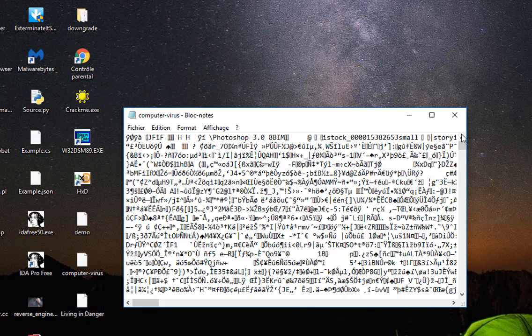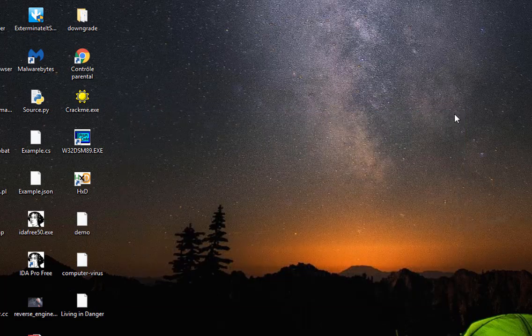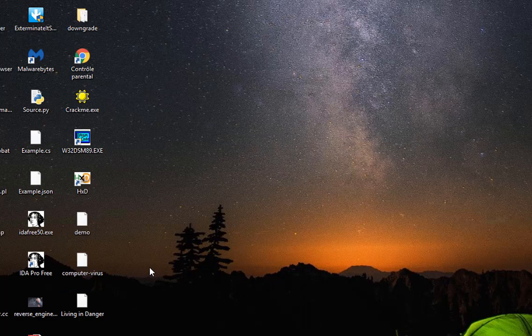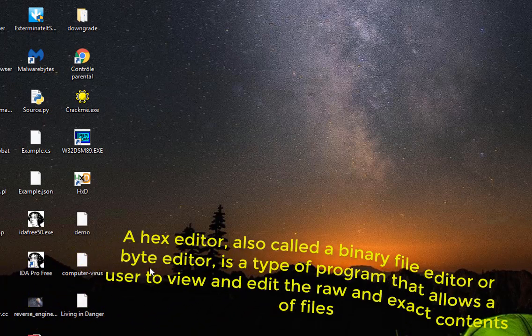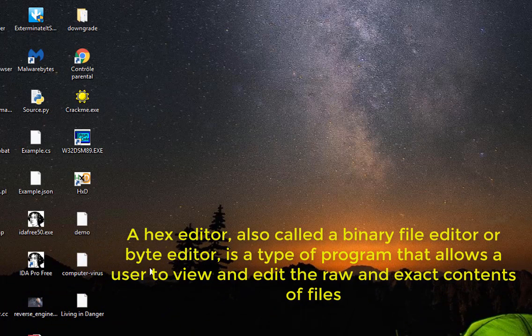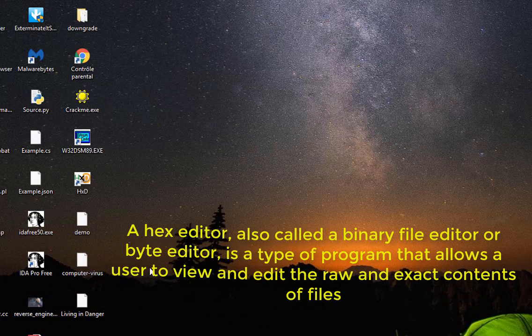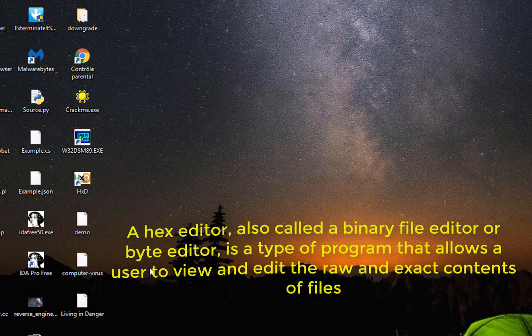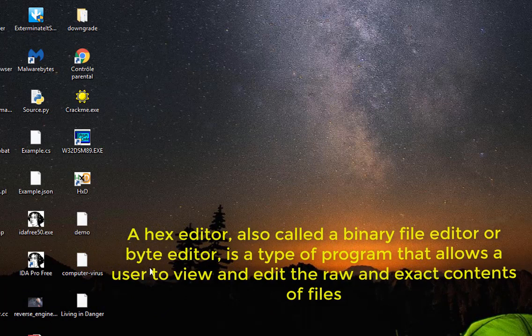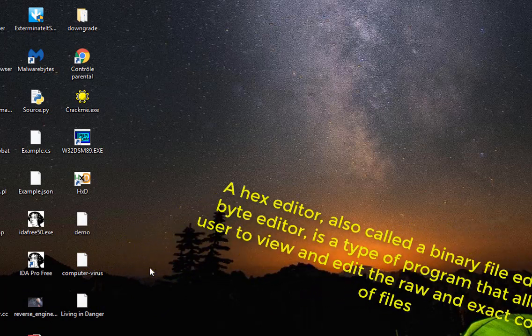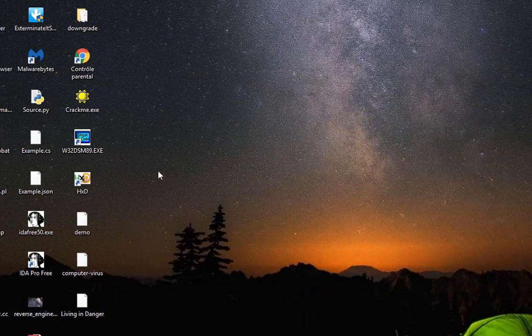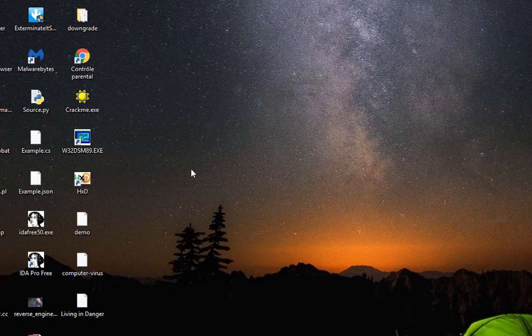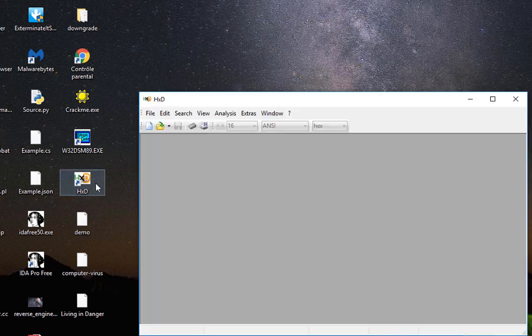So in order to find out the real type of these files, we use what we call a hex editor. Actually, a hex editor is just an editor that shows the raw content of a file.